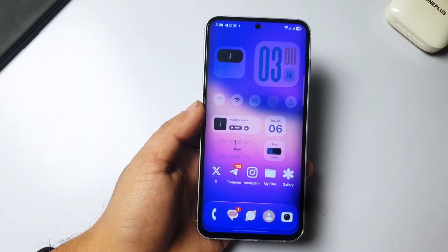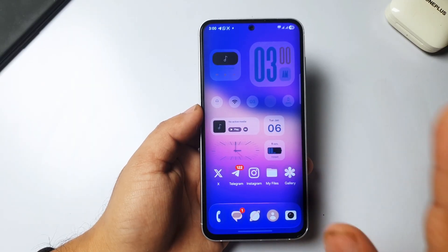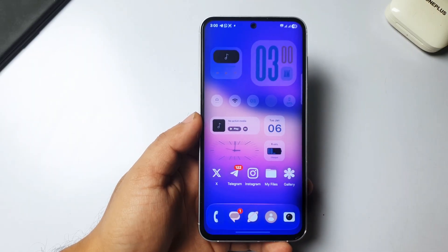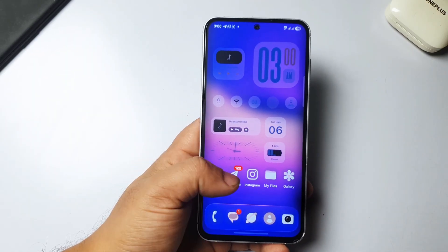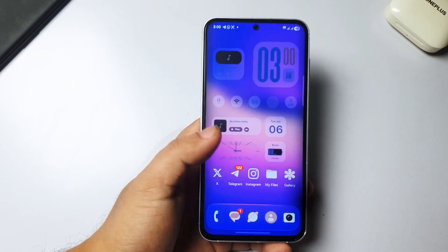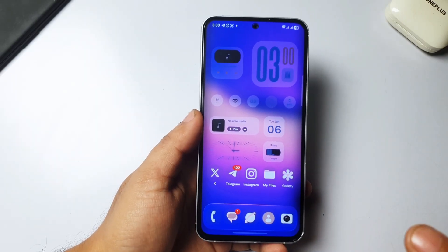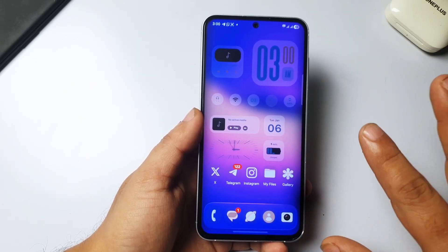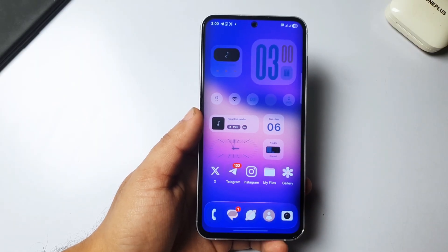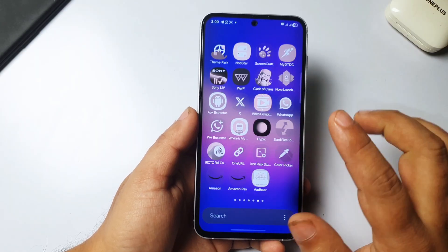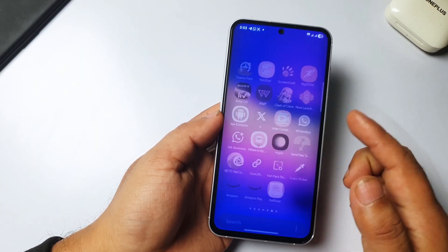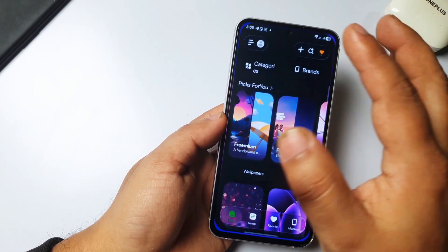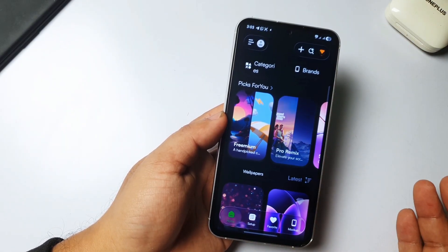Let's talk about our video topic — experiencing liquid glass on Android. This video is not about how to install iOS 26 liquid glass on Android, but it's kind of a fun video — how to experience that liquid glass effect on Android. There is an app called Screencraft, which is basically a wallpaper app, but it's more than that.